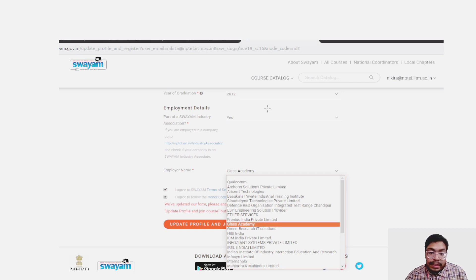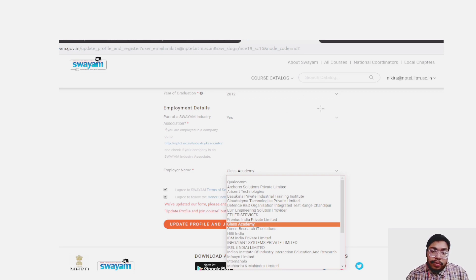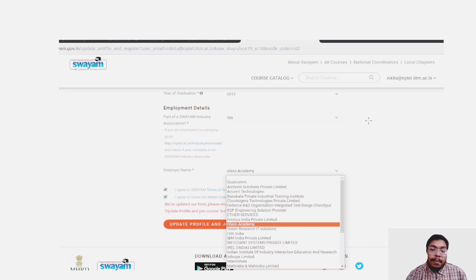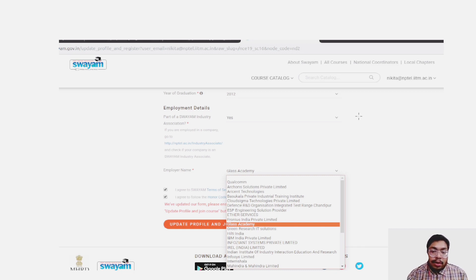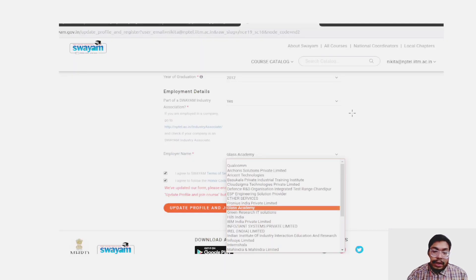ABC ID stands for Academic Bank of Credit. It is currently being made mandatory. If you don't know your ABC ID, you can leave it blank, but if you know it, please fill it in because it can be useful later. It is a part of the New Education Policy, so please fill it in so you can utilize it importantly at a later point of time.